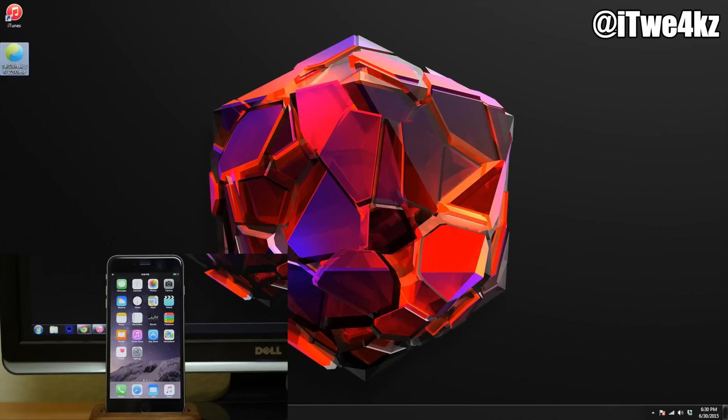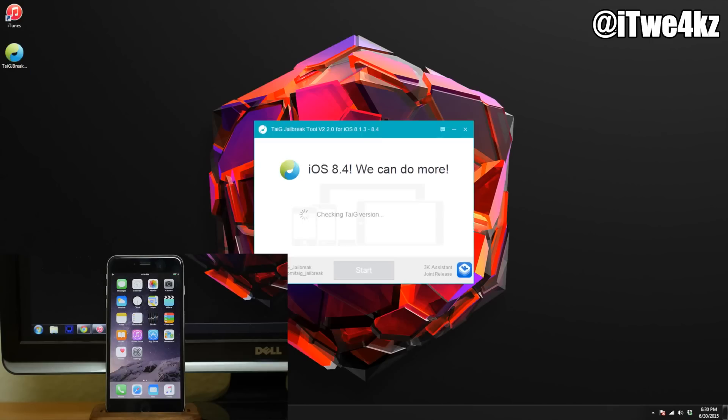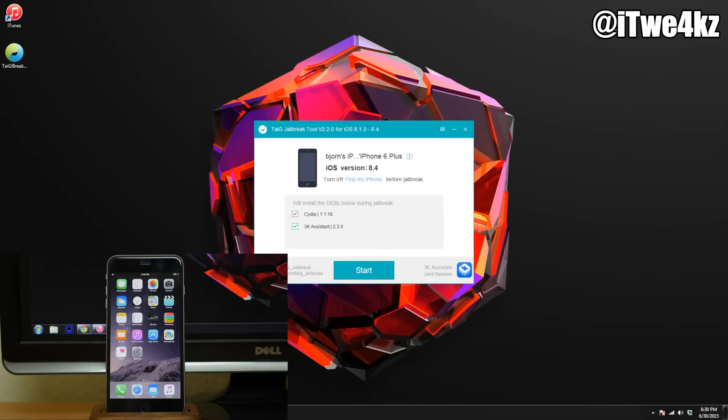But you can see right here we're just going to double-click on this, and when we open this up we shouldn't have any issues whatsoever. You can see that it's saying iOS 8.4, so it has been updated and it's recognized my 6 Plus right here.